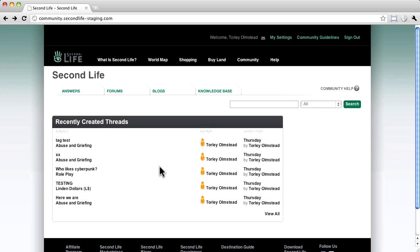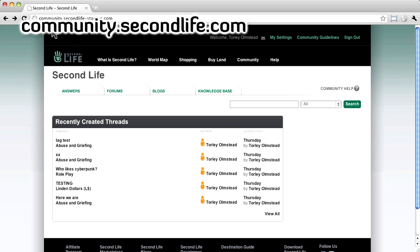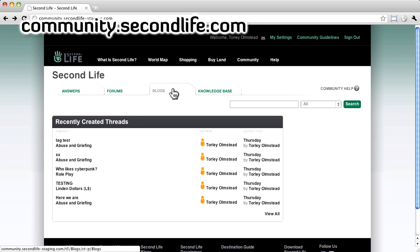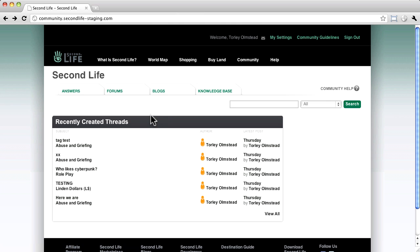Friendly greetings, this is Toralee Linden with an overview of community.secondlife.com. Our team has been working intensely on this new community platform to improve help and communication for you. So what exactly is this all about and what's different?